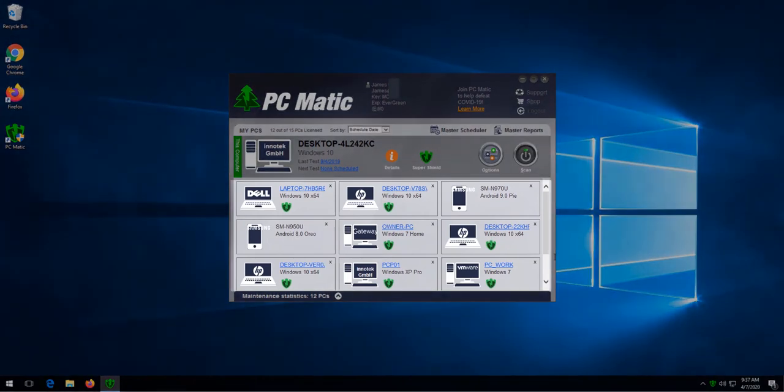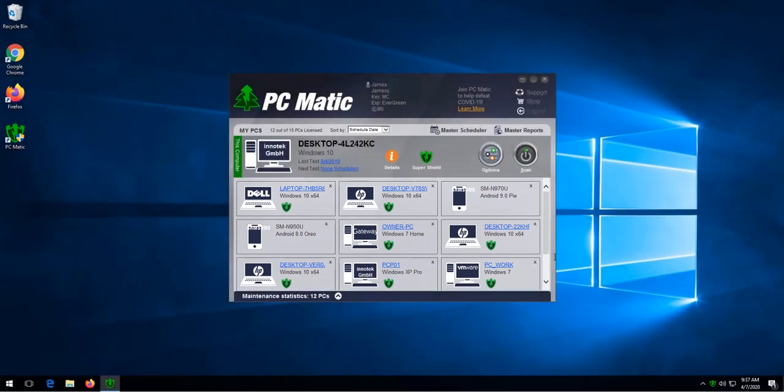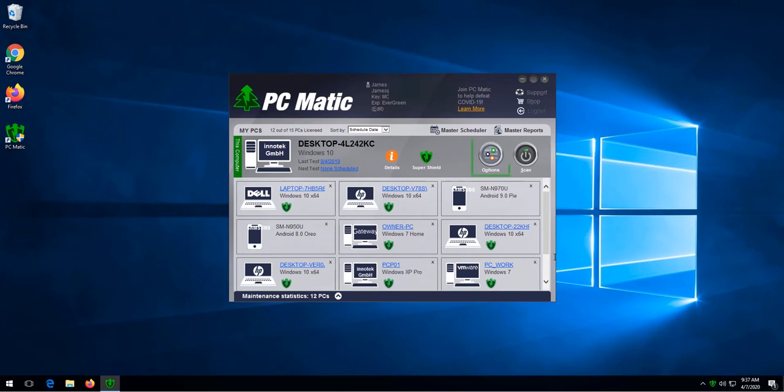And this is the area if you had other computers on the account where they would show up. The options button if you should ever need to find the options for the scan is located here. We recommend leaving the scan options at their default positions.